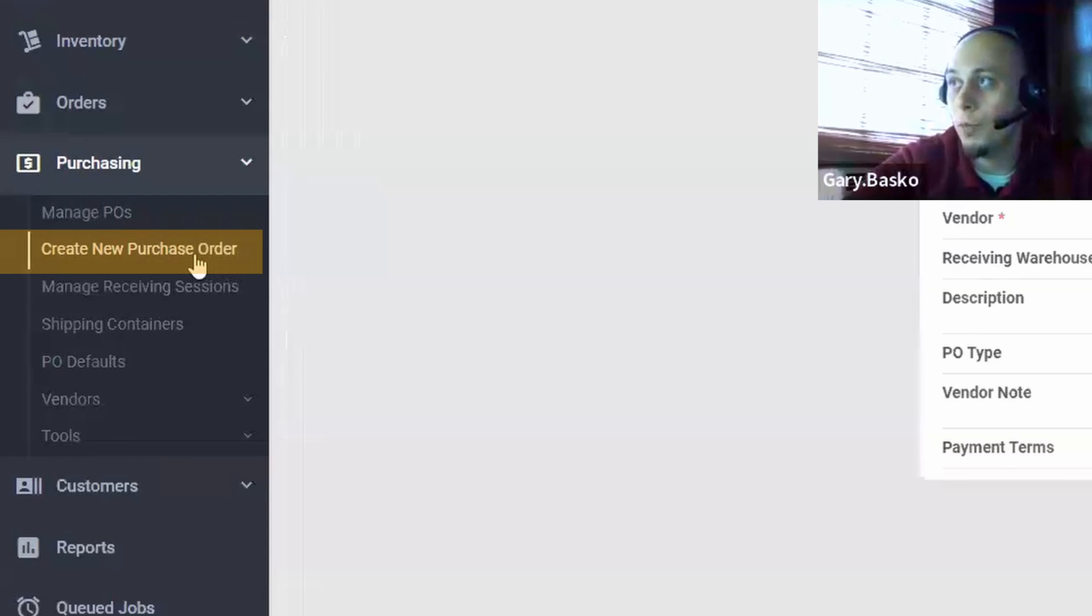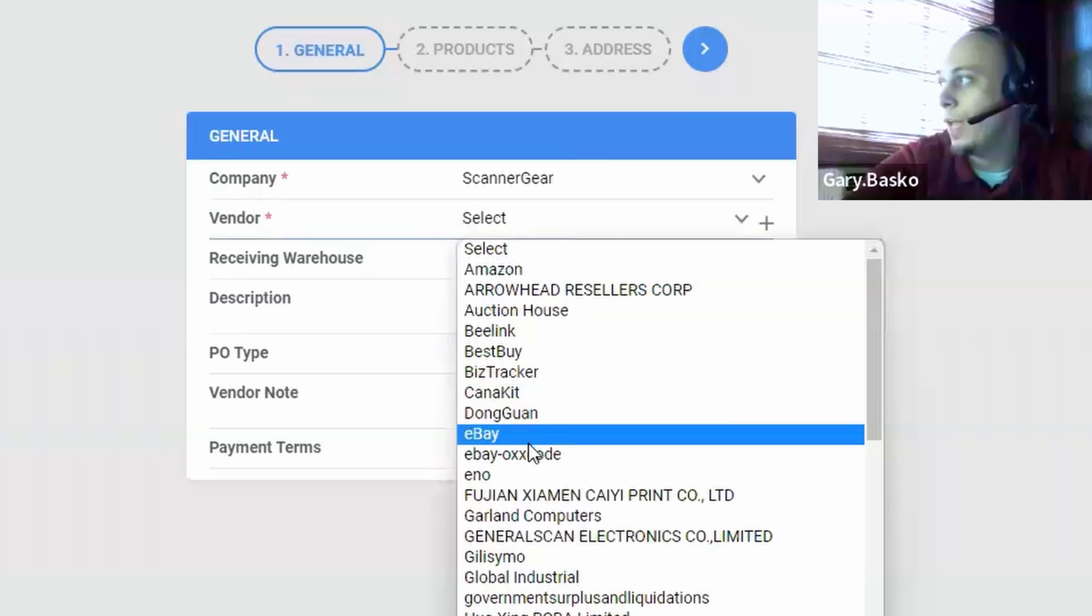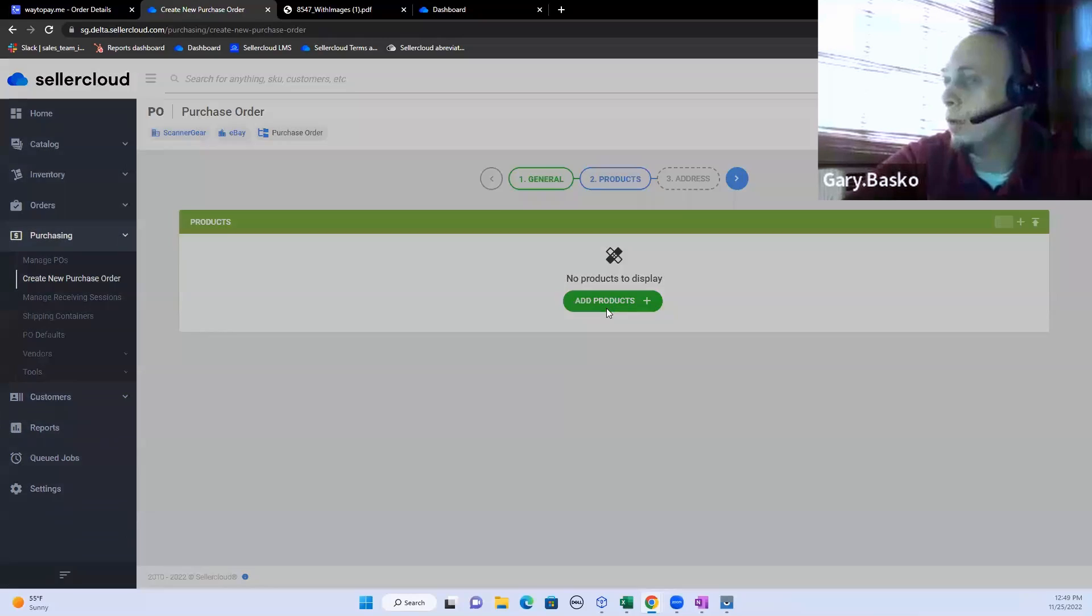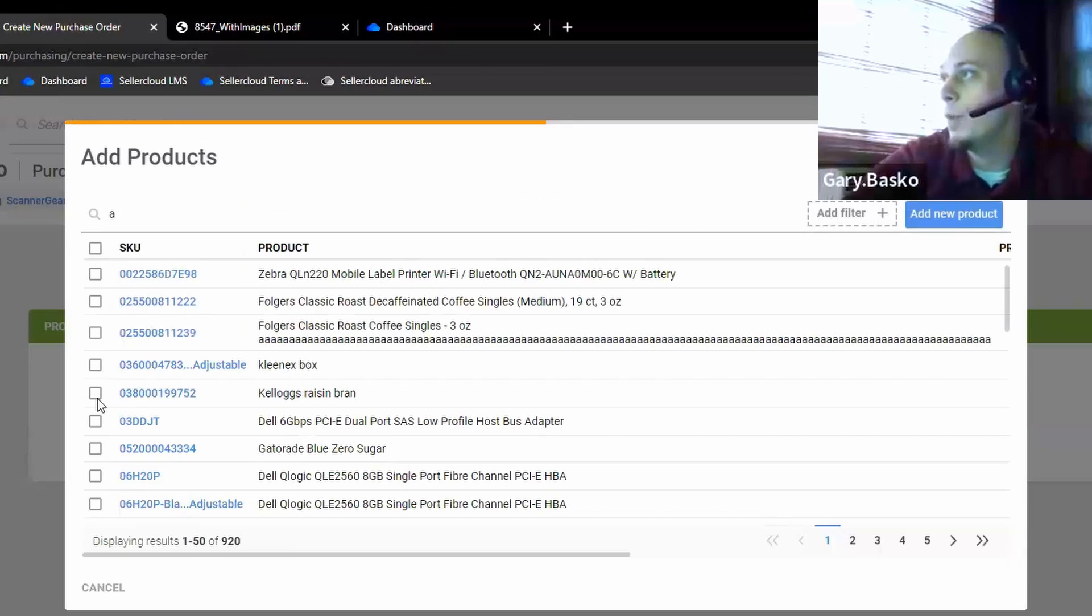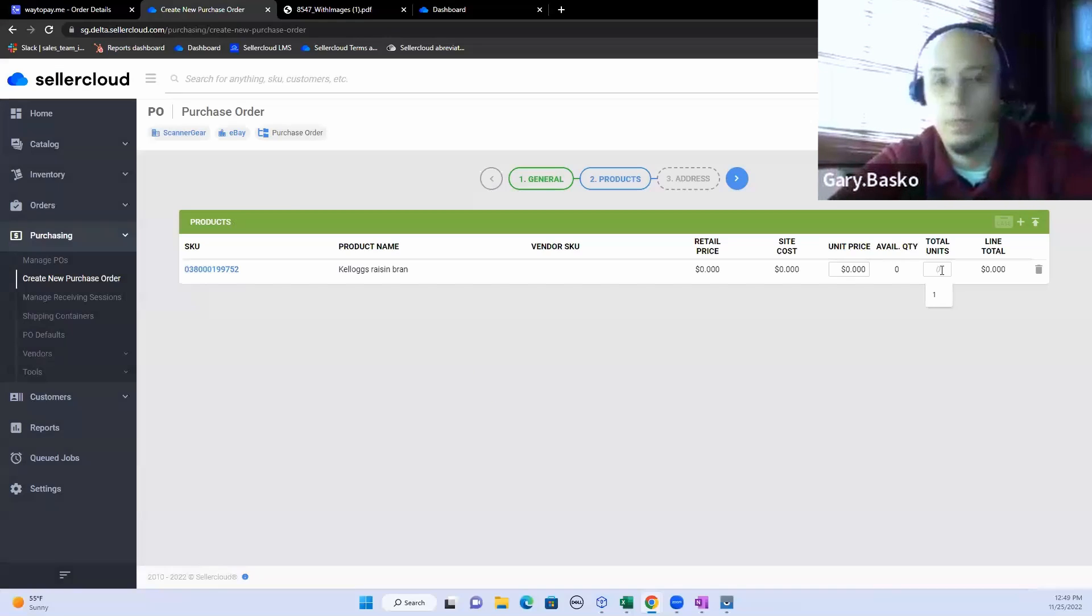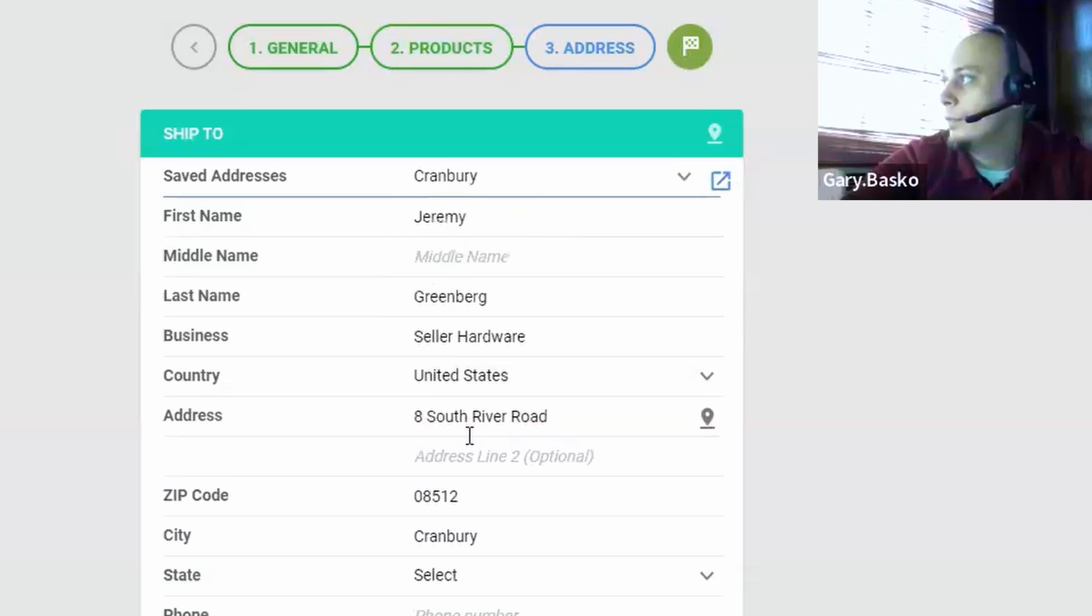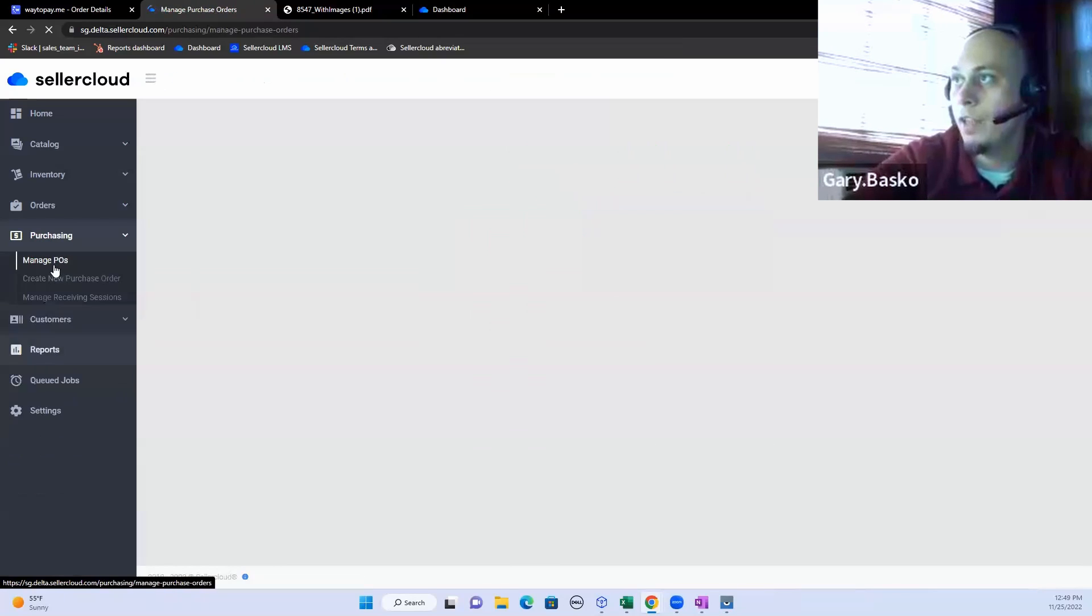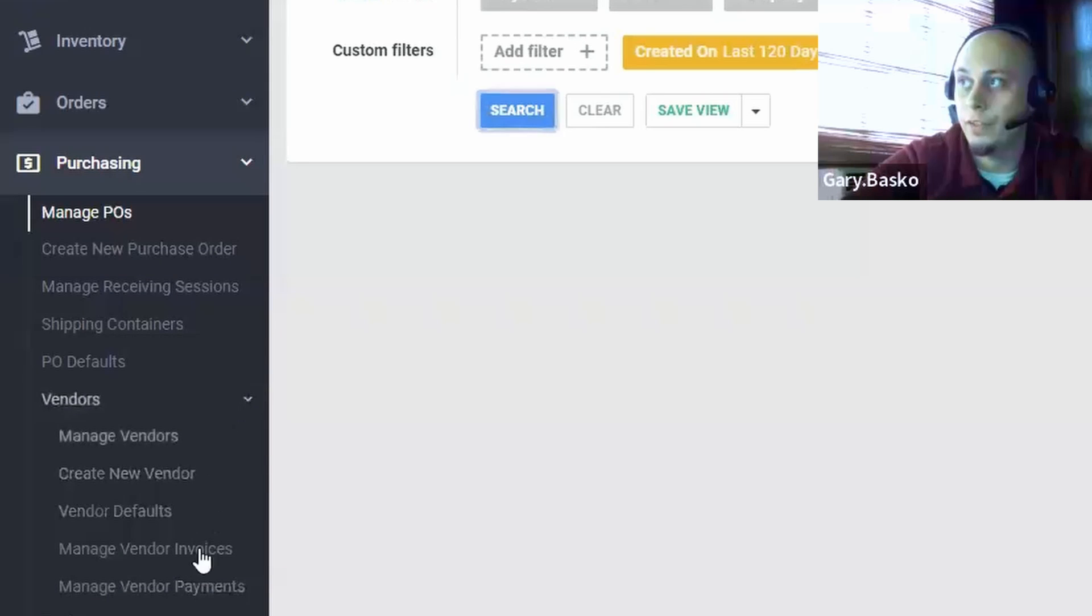Purchase orders, nice and simple, can be created on a one-on-one basis, very similar to how we just generated our order. We select the vendor, we select a receiving warehouse, we start adding the products, which can be done one-on-one or can be added in bulk through a spreadsheet. And then from there, we find the address. Once the purchase order is generated, you have the ability to send those purchase orders out to any of your vendors that you have linked within Seller Cloud system.